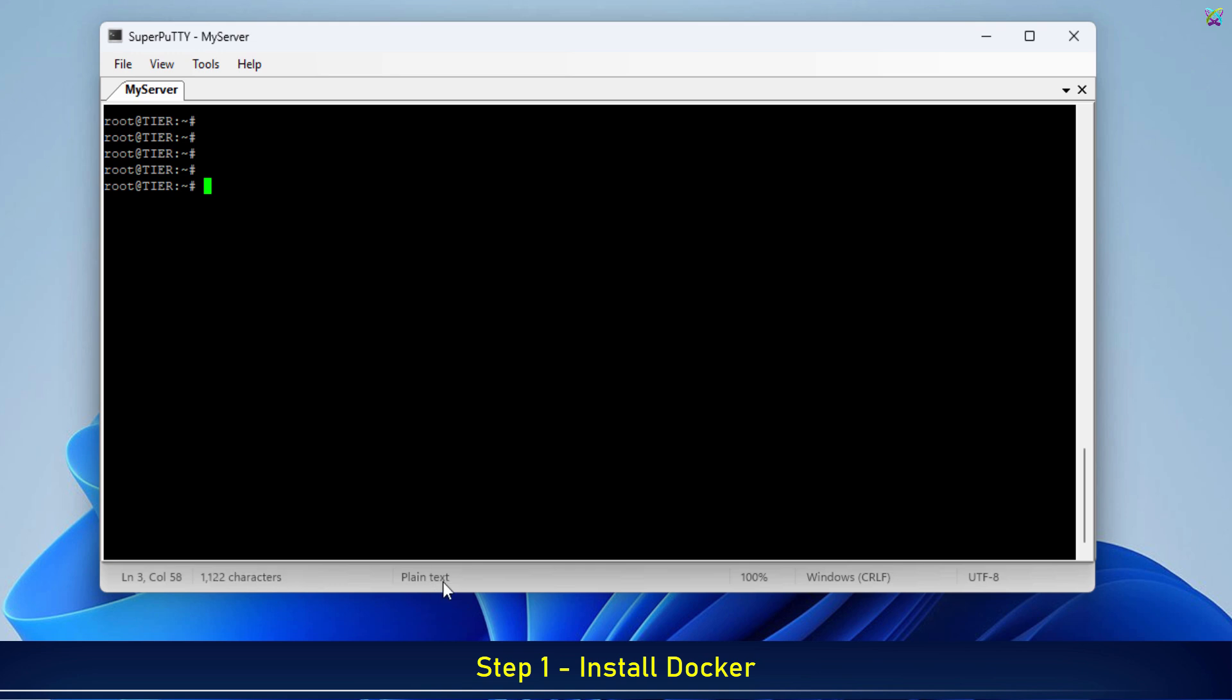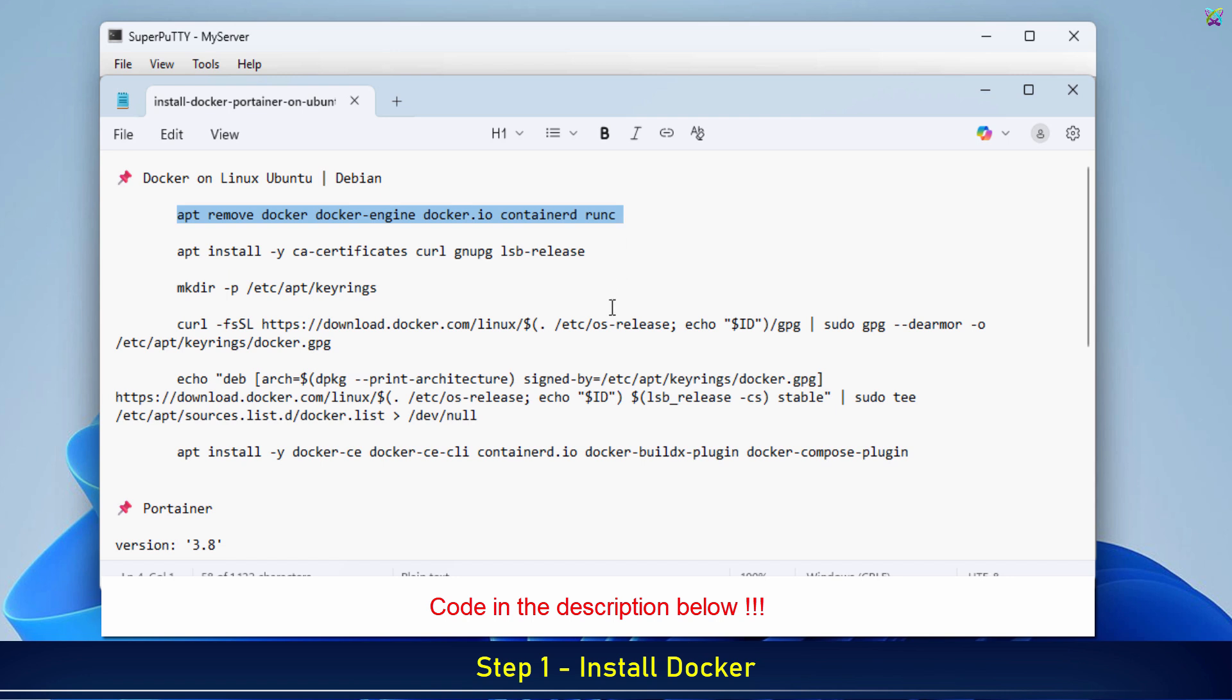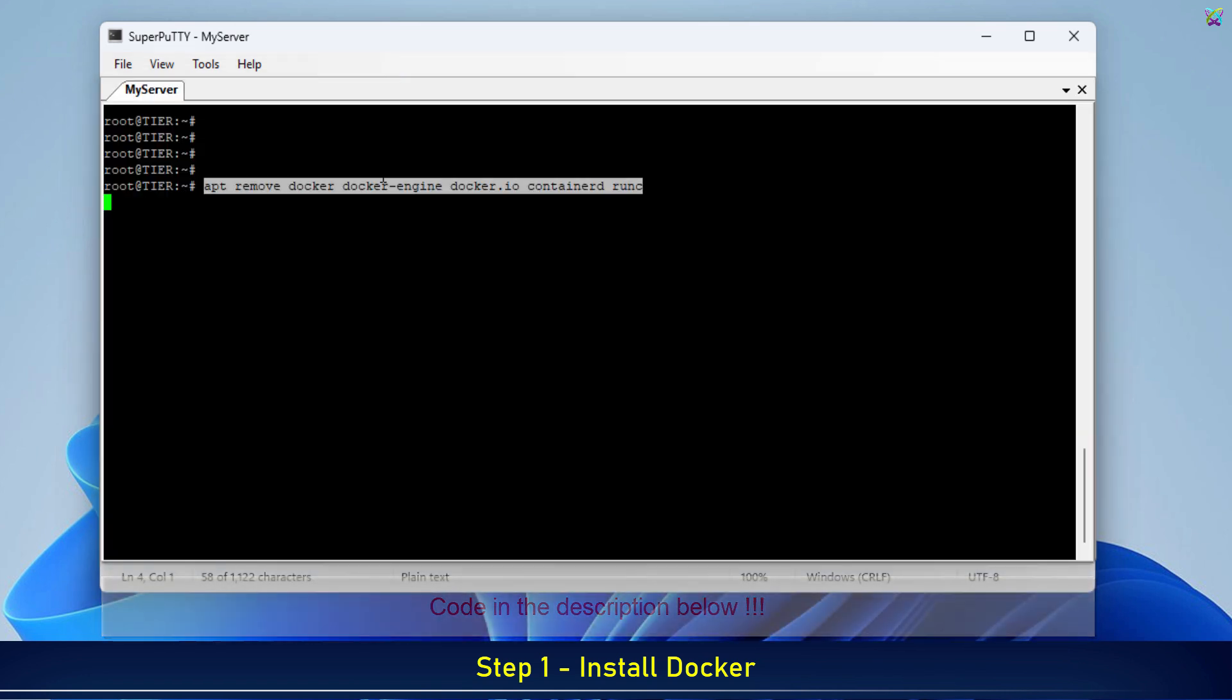But first, to make sure everything runs smoothly without conflicts, let's remove any old versions of Docker that might already be installed.